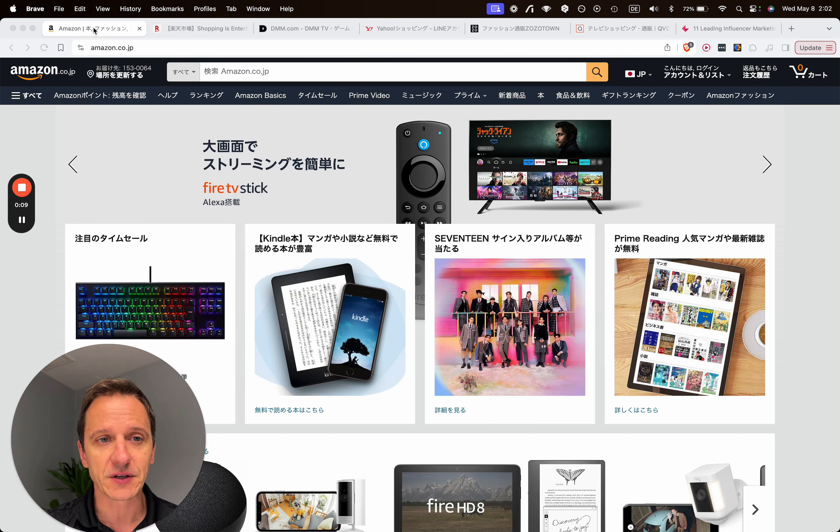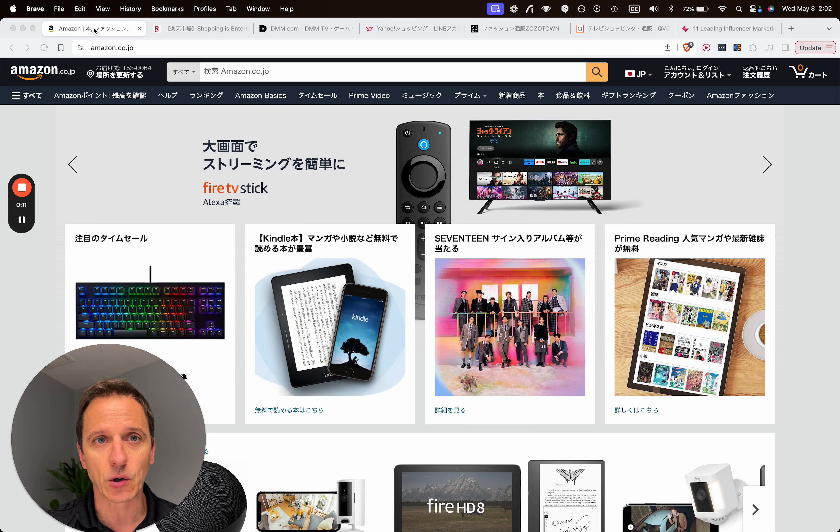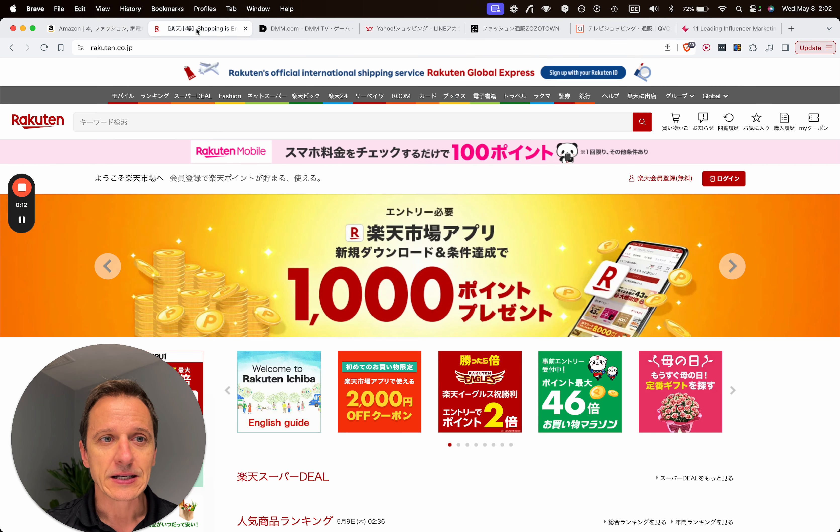Pretty obvious, amazon.co.jp. Second biggest platform, Rakuten.